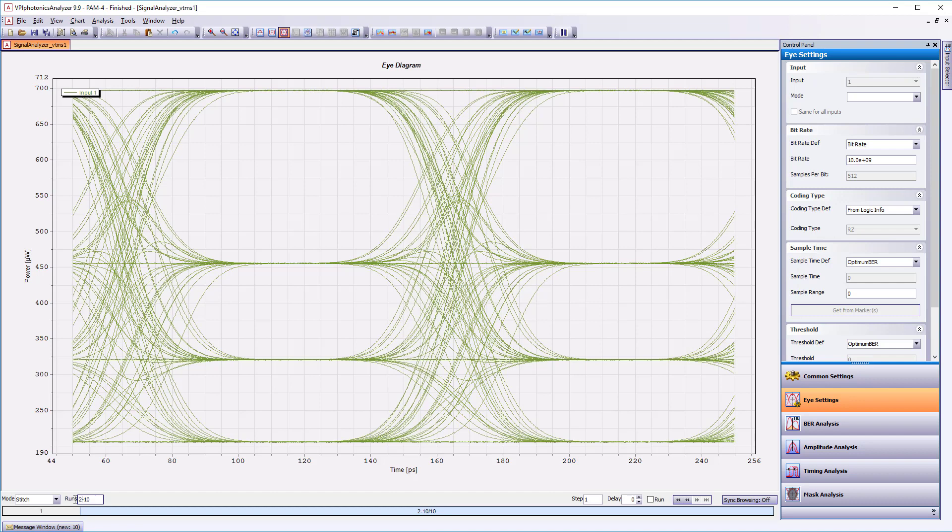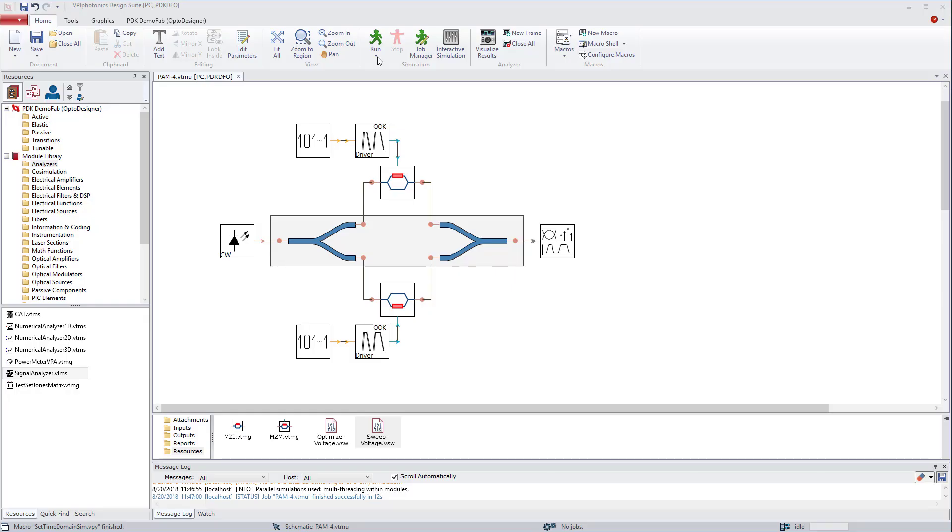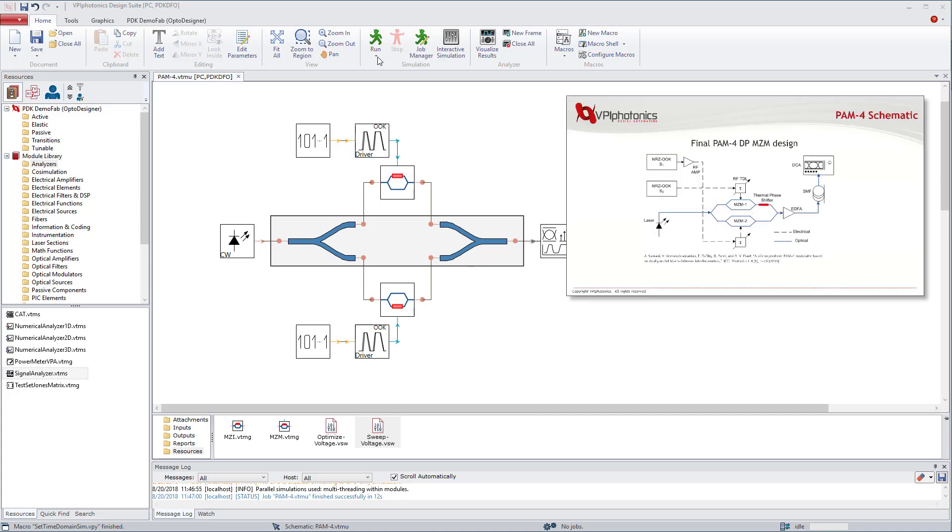Ladies and gentlemen, I think we have all the reasons to be proud of ourselves. We have finally created our PAM4 transmitter. Amazing how fast and easily could we design such a complex structure, isn't it?